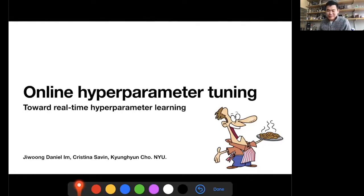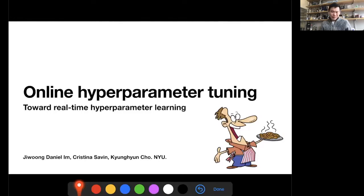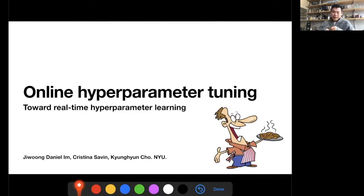Thank you very much for the invitation and the generous introduction. Today I was thinking about what is going to be the most interesting topic I can talk about at this seminar series, which is very focused on information retrieval. Last week, I got really excited about our submission to ICML — the International Conference of Machine Learning — done together with my collaborator Christina Sabin, who's a professor of neuroscience, and my PhD student Daniel Im.